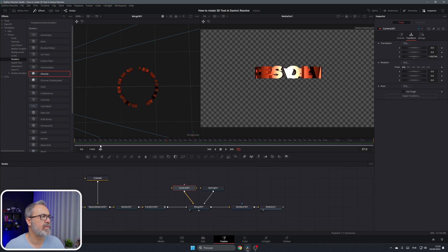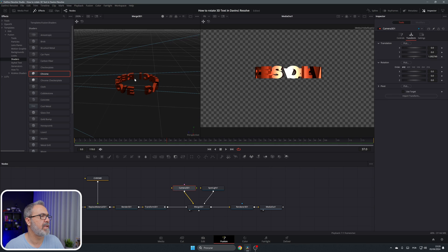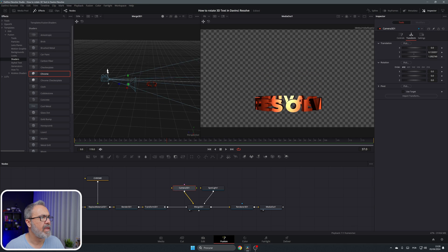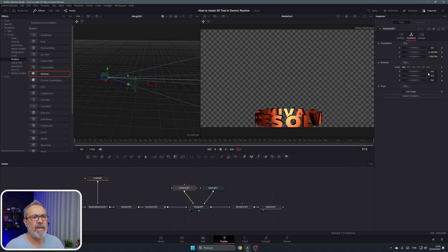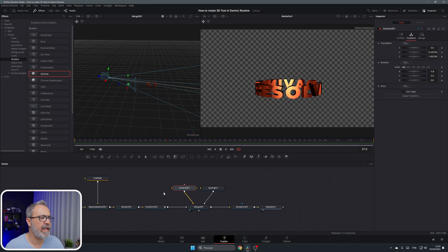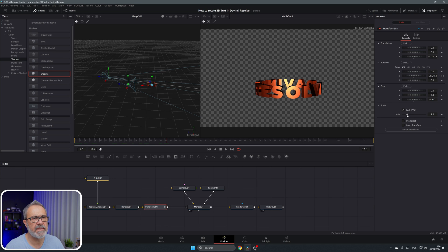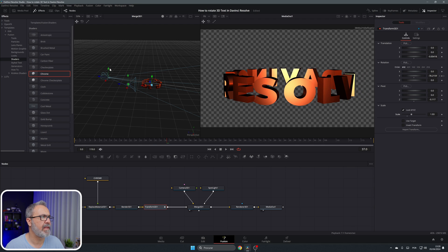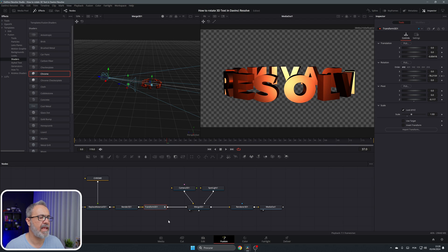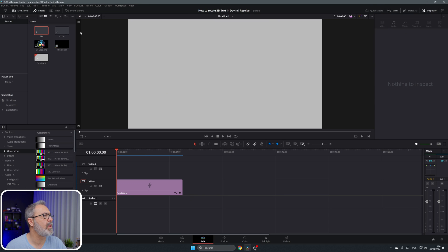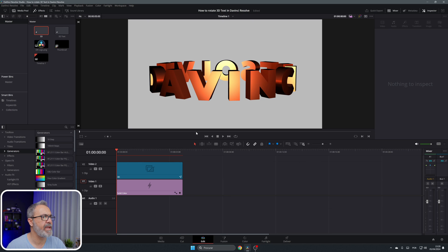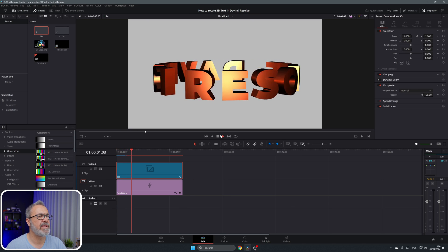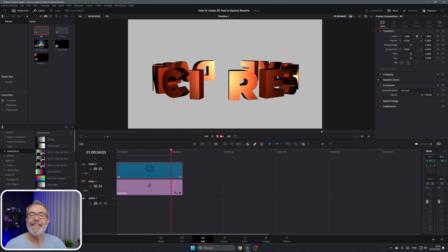Now let's adjust the camera angle. Go to the Transform, rotate and resize the view a bit, then scale it up so the text fills more of the screen. Once you're happy, go to the Edit page, remove the old clip, and add the new Fusion composition we created. When you play it, you have 'DaVinci Resolve' bending and rotating in 3D.